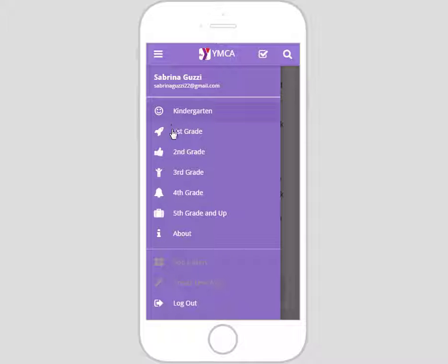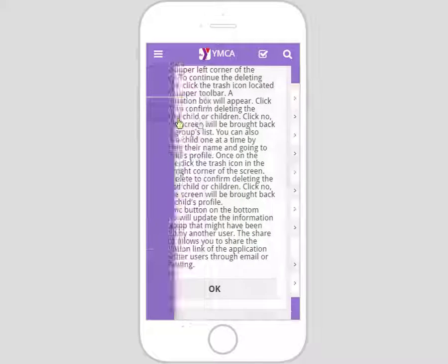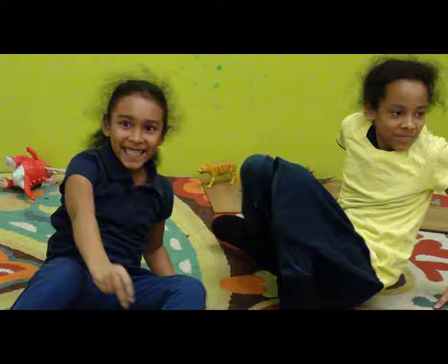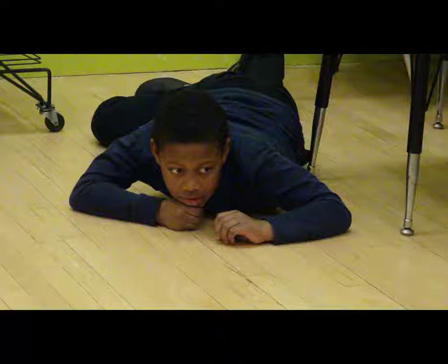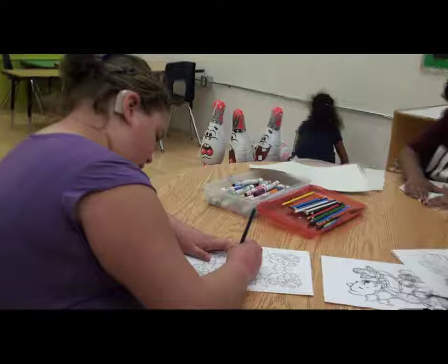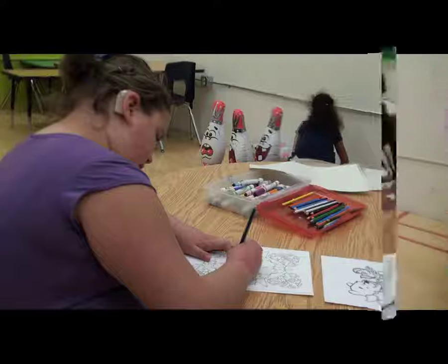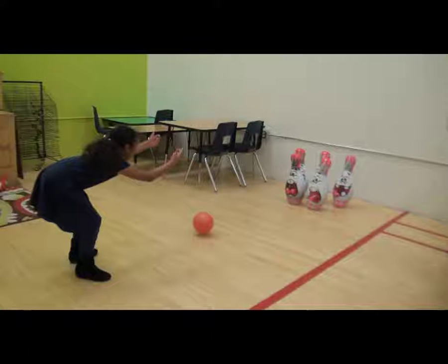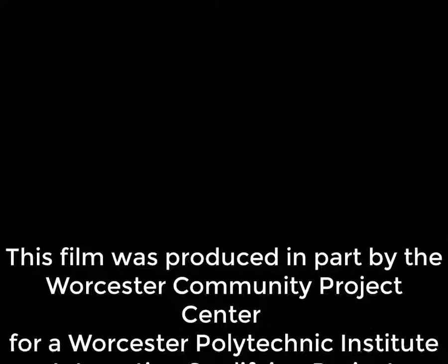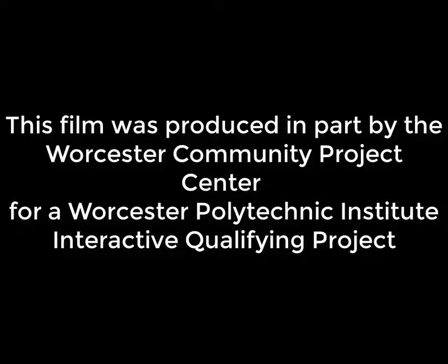Congratulations — you now know how to utilize the YMCA location tracker application. Please see the application user guide if you have any more questions. An AppSheet user guide, a Google Sheet user guide, and a Google Sheet tutorial video are available at your disposal to learn more about how to edit the raw data in the application and edit the functions of the application itself. Thanks for watching.